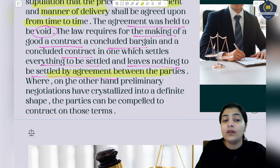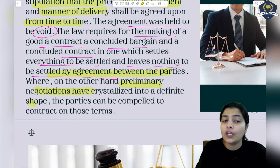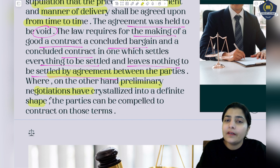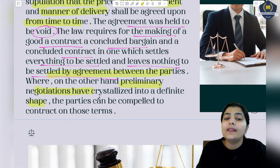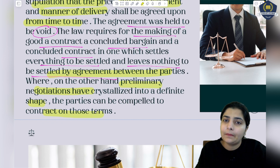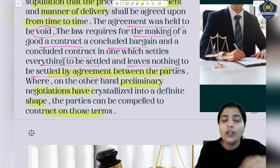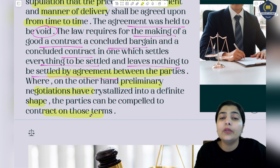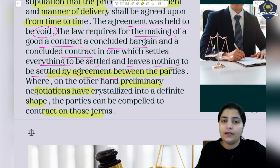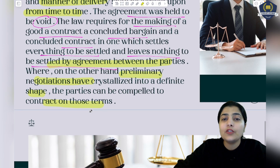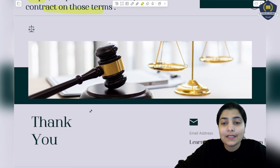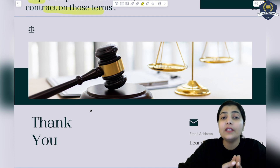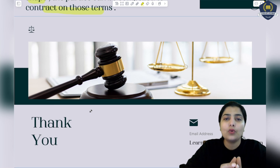If your contract is being made now, make sure you write and mention everything in it completely. However, on the other hand, if preliminary negotiations have crystallized into a definite shape with perfectly settled terms and conditions, then parties can be compelled to contract on those terms. Things that are not yet settled - that term will not be included, and if you include it, that term will be considered void. I hope Section 29 is now very well understood.